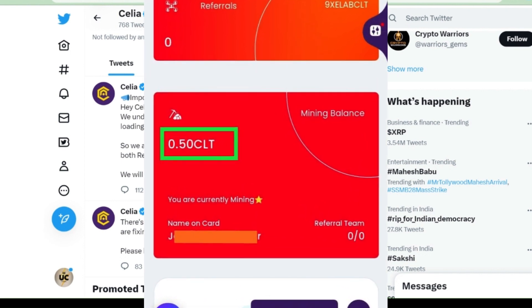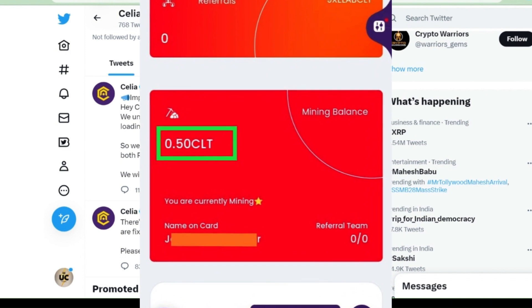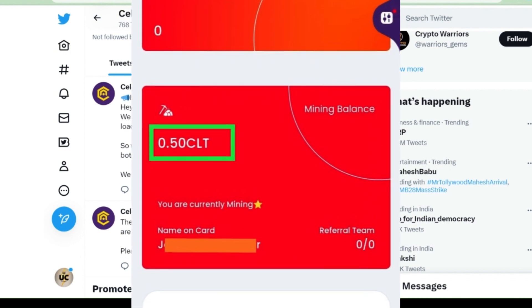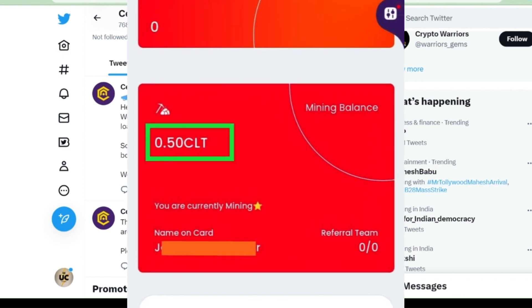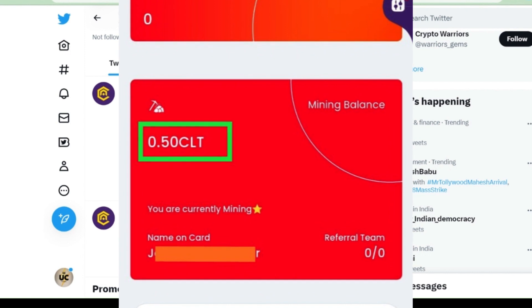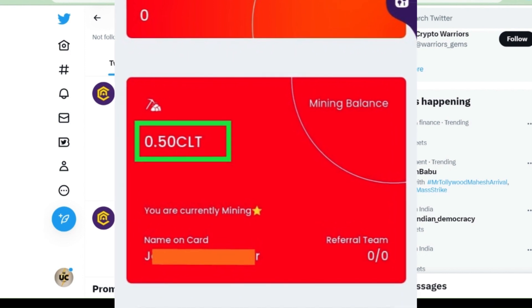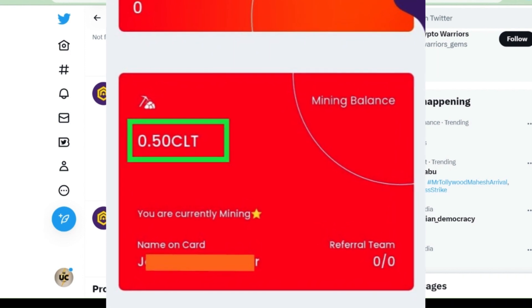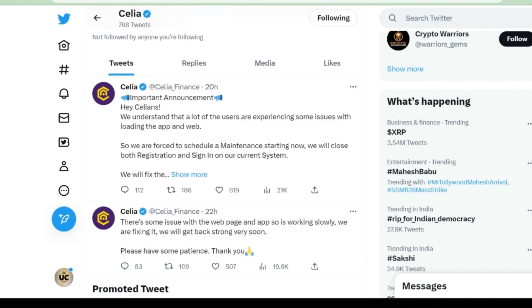This is a very simple part about CLT. Those who have still not started mining, start mining from today itself. You will get the link in the description box. Those who are already mining, start referring because this is going to be a genuine legit app.